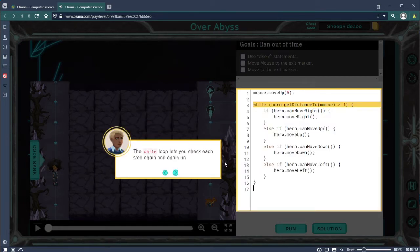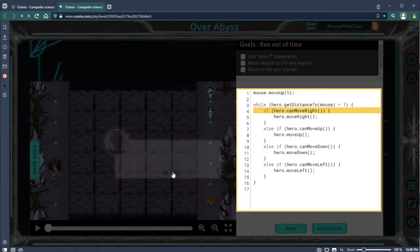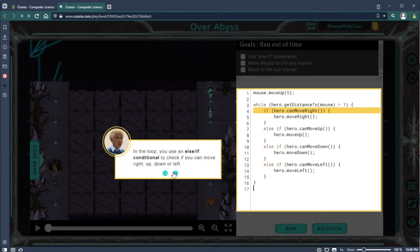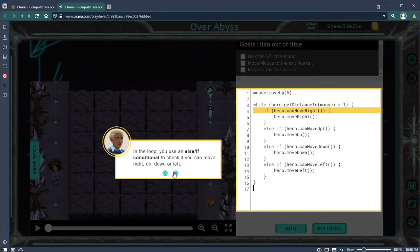The while loop is going to check again to see if you're next to mouse. In the loop you can use else if conditionals to check how you can move up, down, left, or right.